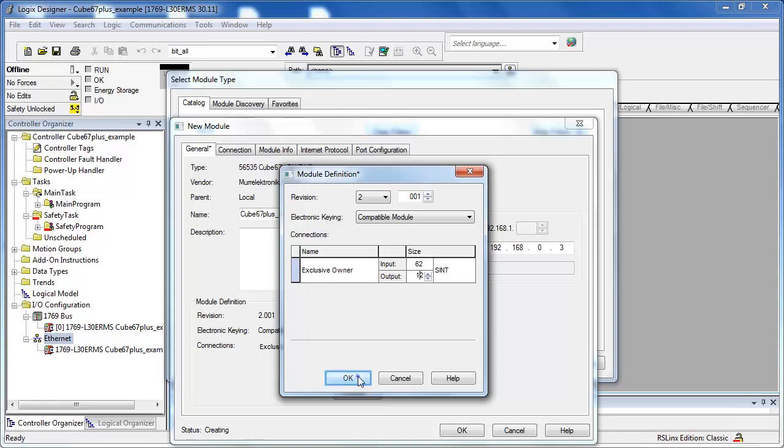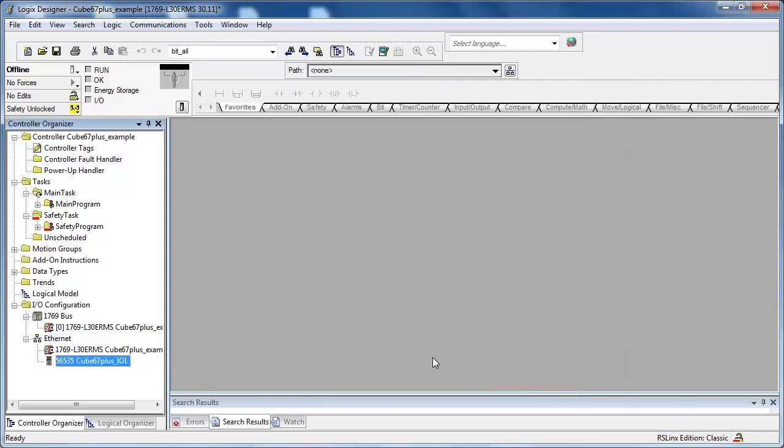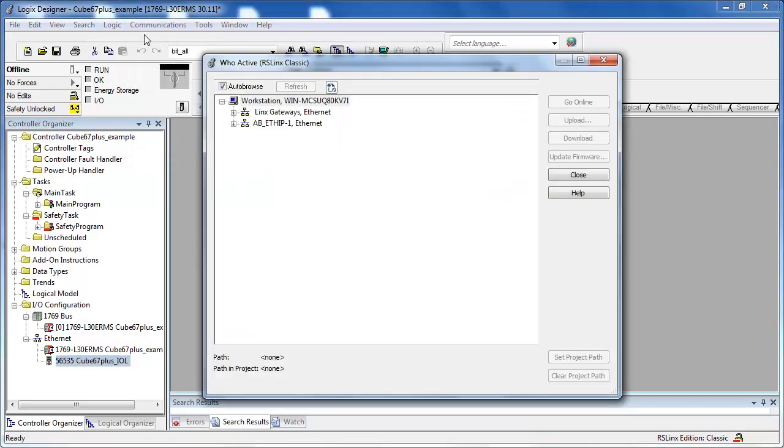Press OK. Download the project to the PLC.